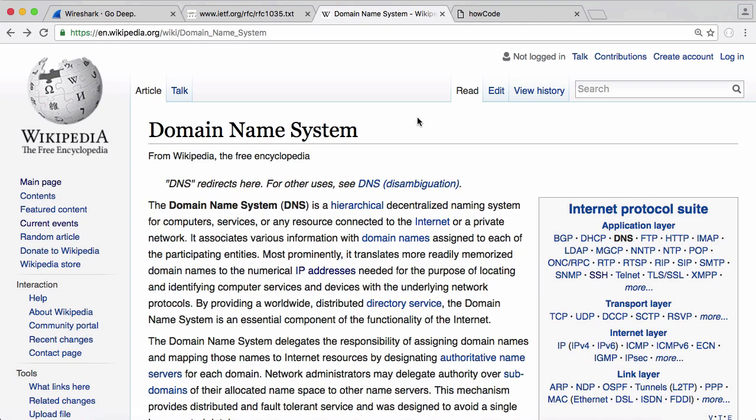So now we know what DNS is used for. Let's have a look at a DNS request. DNS is different to other protocols—say, for example, HTTP. HTTP is a protocol used by the web. That is a text-based protocol, and DNS is a binary protocol. So you're probably wondering what the difference between the two is. I'm just going to show you.